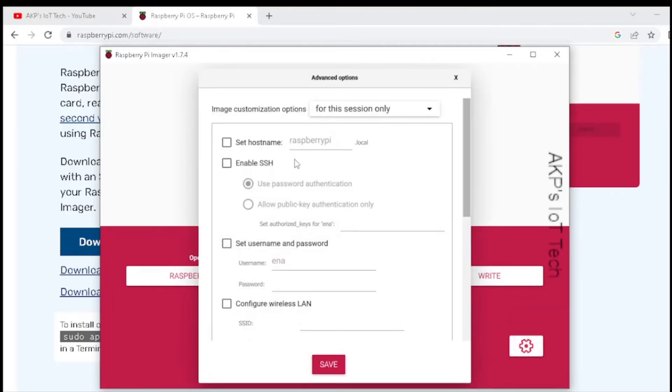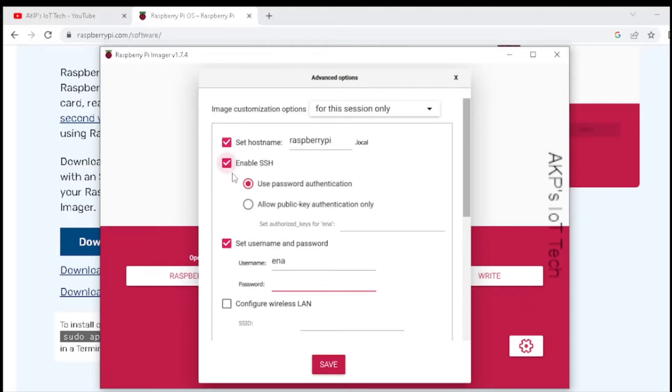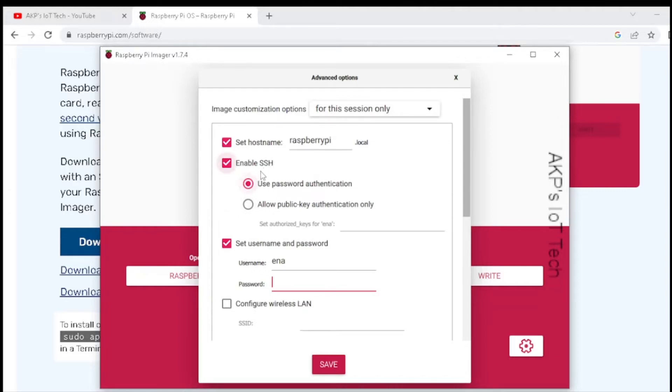In the settings page, we can set the host name. It's your choice what to write in the host name. Next, the SSH option. It's important to communicate with the Raspberry Pi Zero. We need SSH, so don't forget to enable the SSH option.